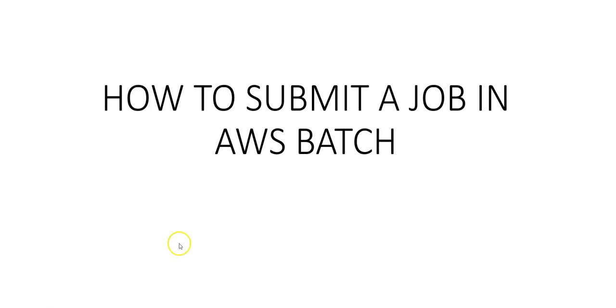Hi, my name is Ashish, and in this video we will see how to submit a job in AWS Batch. We saw how to define the job definition in the previous video. Now we have registered a job definition, and we can submit it as a job to an AWS Batch job queue.